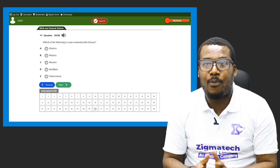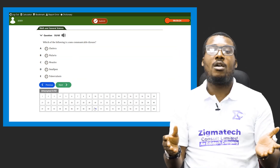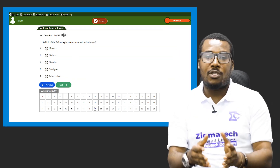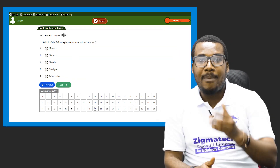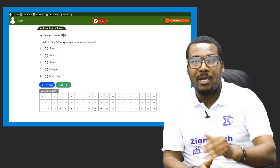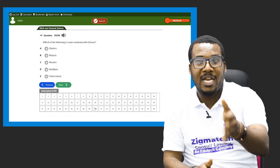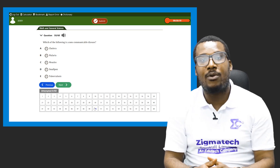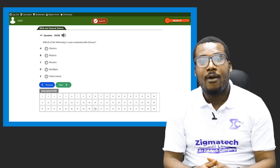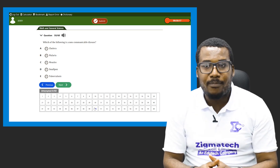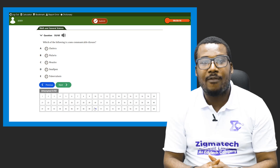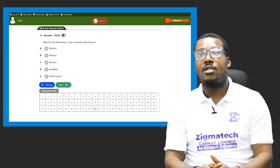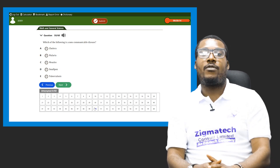I hope this time you will understand what your health is all about. Maybe next time we will talk about smallpox and non-communicable diseases. Till next time, take care of yourself and have a wonderful day.